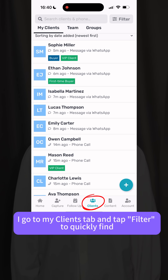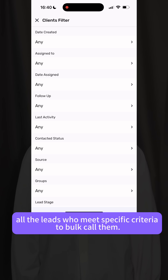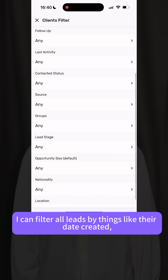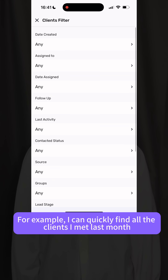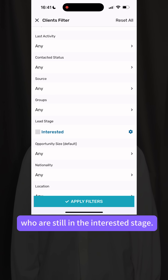Once they're in Previer, I go to my clients tab and tap filter to quickly find all the leads who meet specific criteria. I can filter all leads by things like their date created, stage, location, source, or any custom fields I've set. For example, I can quickly find all the clients I met last month who are still in the interest stage.